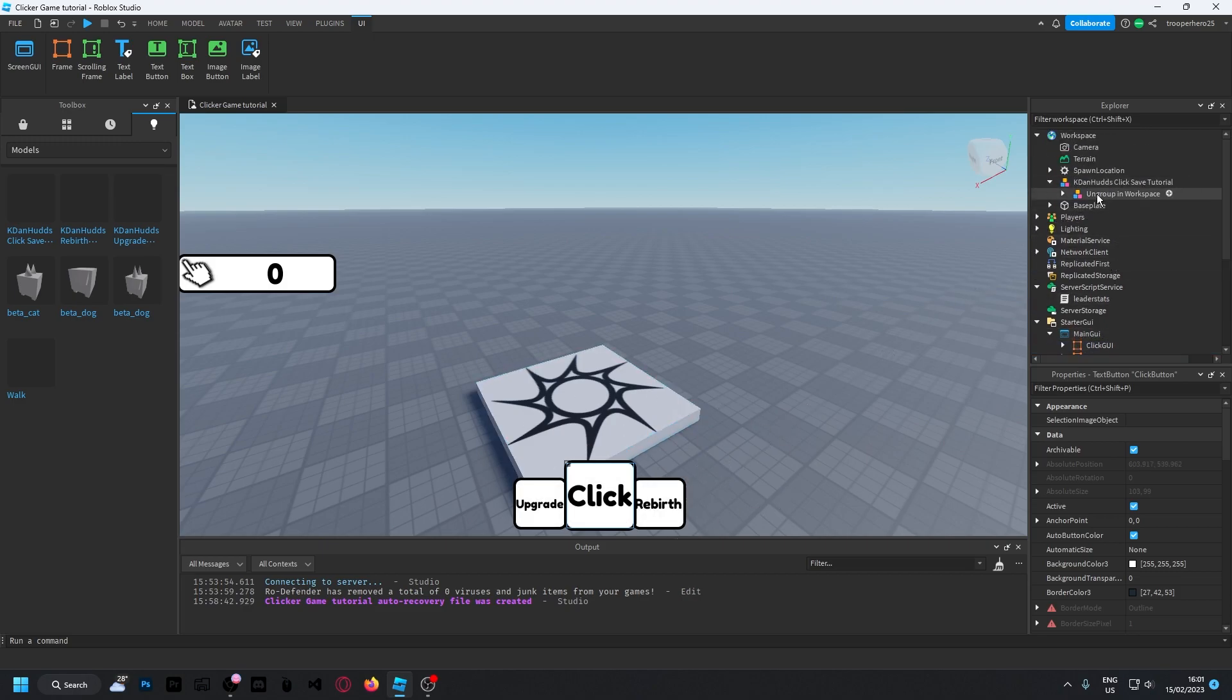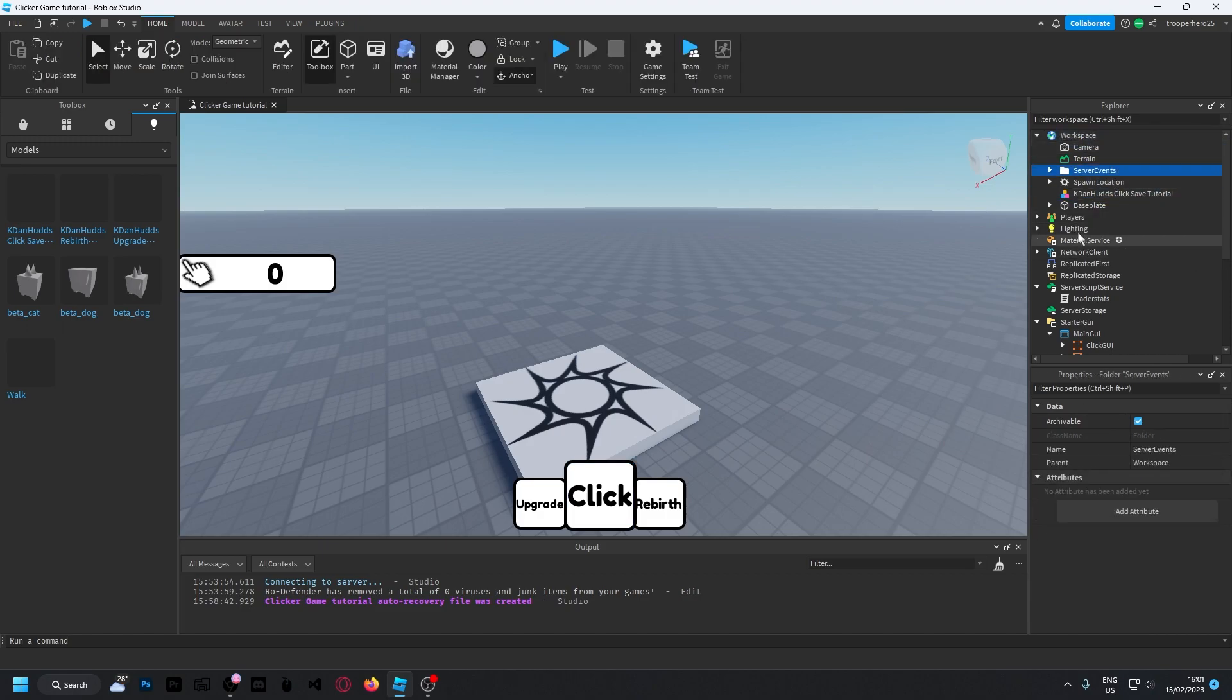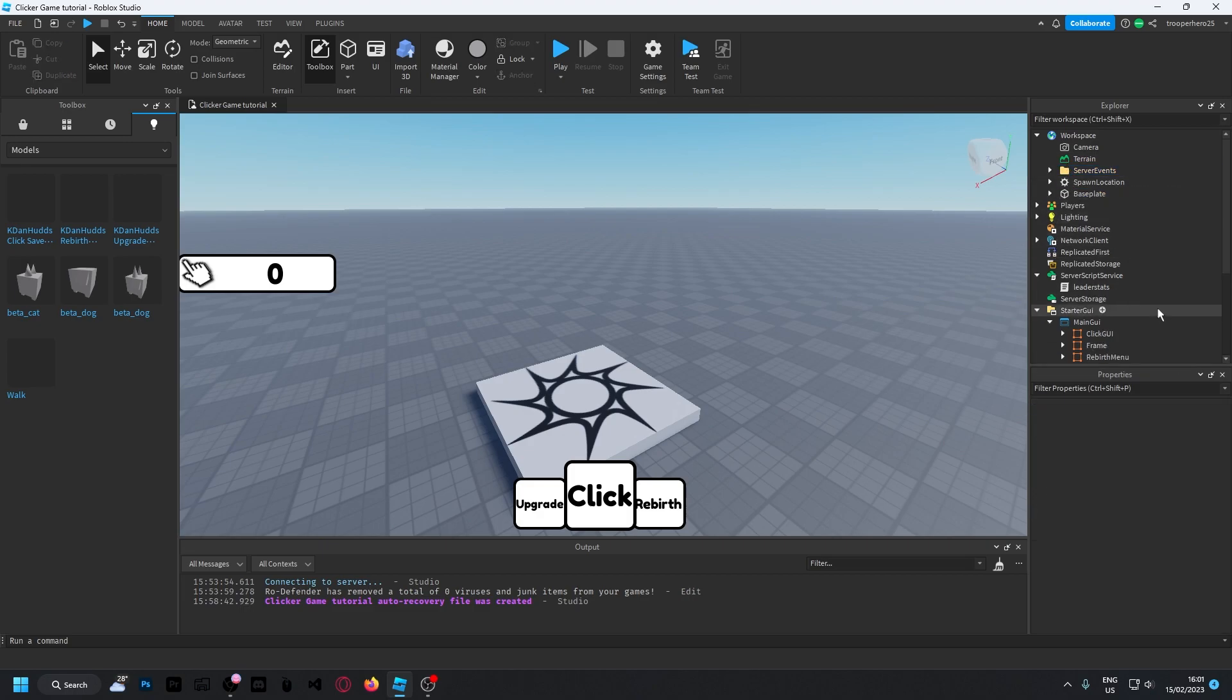Now if we go up a bit, ungroup in workspace, bring this into the workspace, ctrl U or right click in, ungroup. And then you can delete the model which is already there.